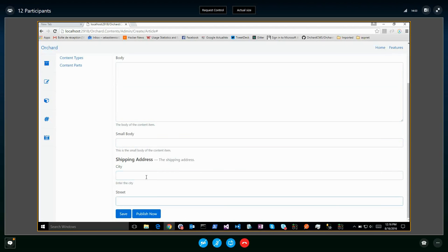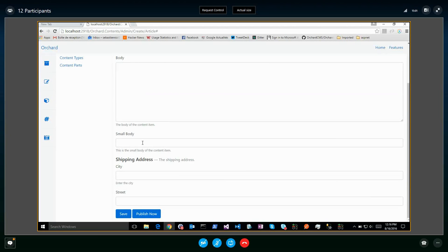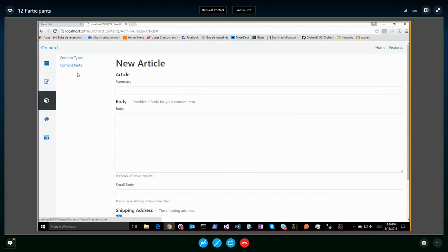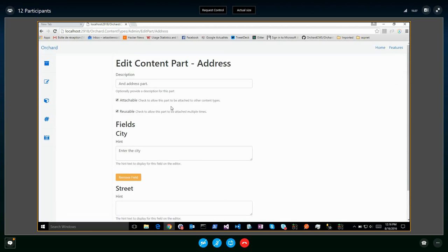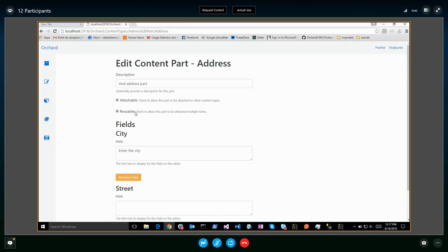We can also reflect this order in the display. If there's a theme override it takes priority, otherwise it uses the order defined in the UI. Same thing applies to fields inside a part — for shipping address with city and street, you might want street to appear before city. The reusable parts are what we called 'blocks' when I showed Orchard CMS two weeks ago. Any questions?